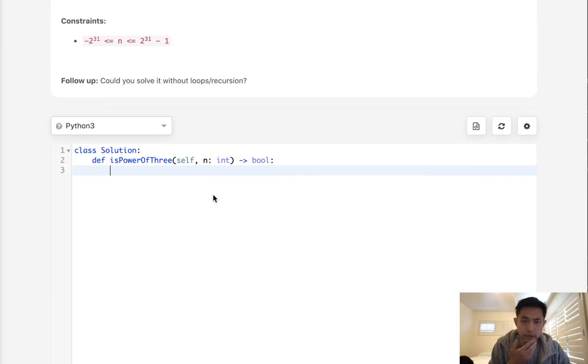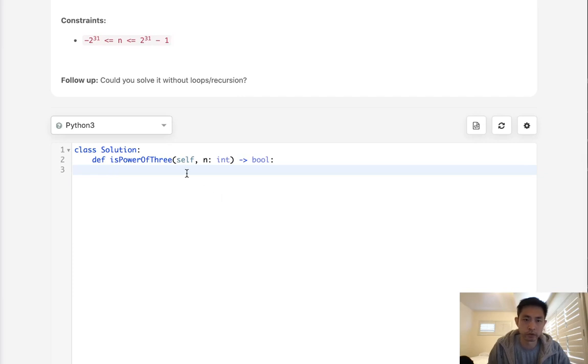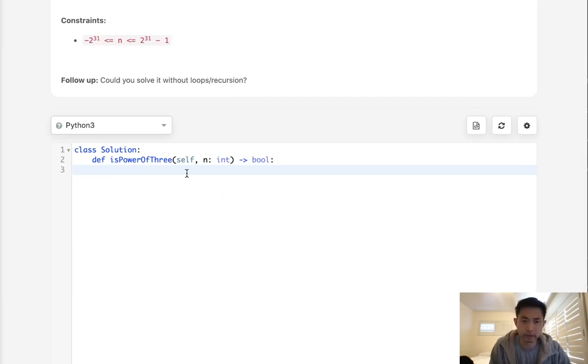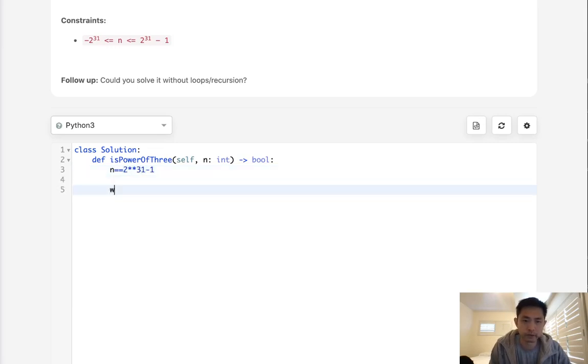So how we can do that is because we know that it's going to be within right here, 2 to the 31. So we'll say, okay, let's have n equal 2 to the 31st power minus 1.